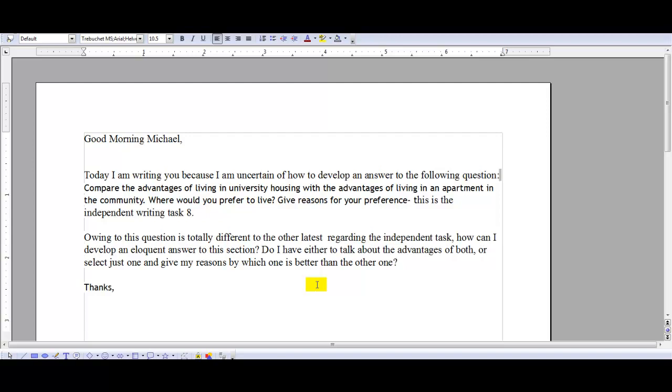So this is kind of a complicated question because it's asking you to adjust your tone. You have to change your tone from being objective to being more argumentative in different parts of the same writing task.